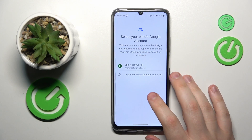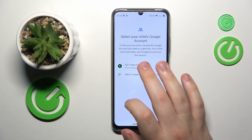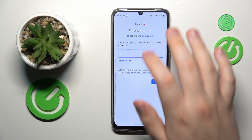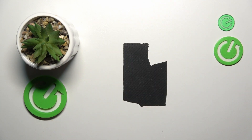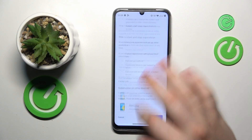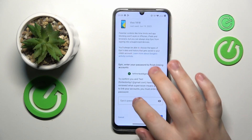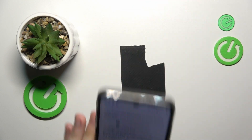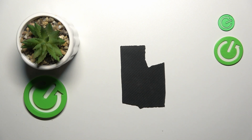Once the account has been successfully signed into, select it from the list and log into a parental account, then tap Next. Scroll the supervision page all the way down and input the child's Google account password once again.